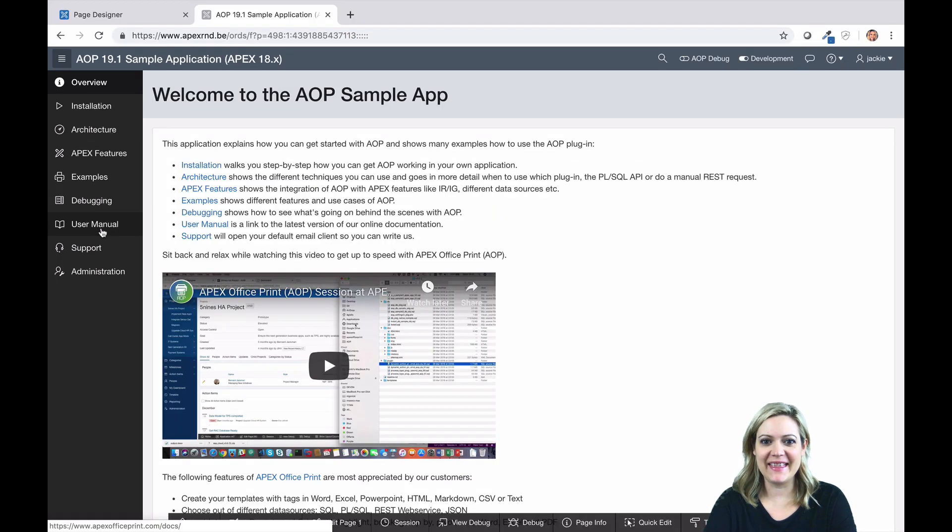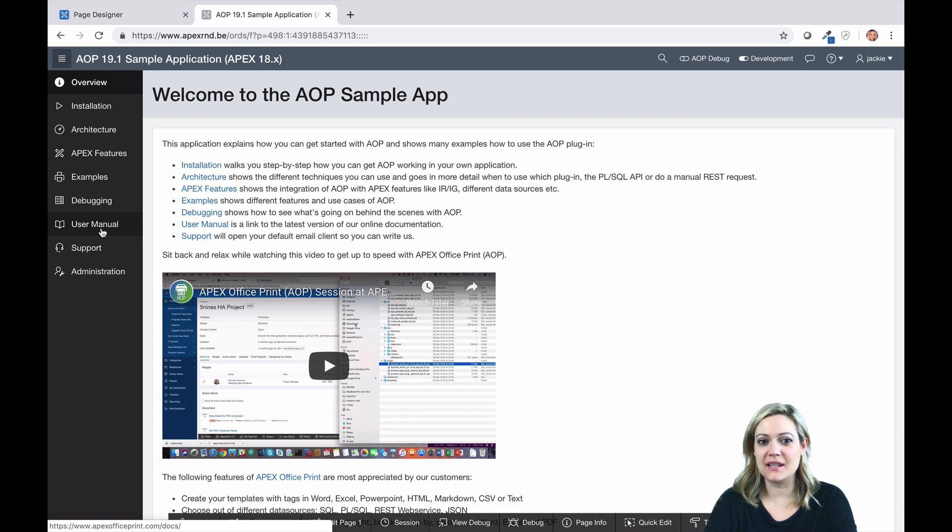Hi, I'm Jackie. In this video, I'm going to talk to you about conditional or dynamic page breaks.